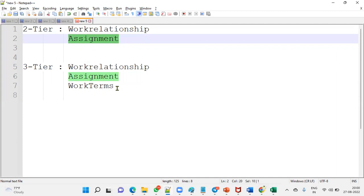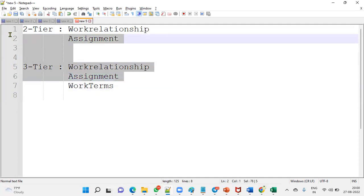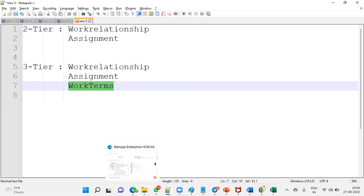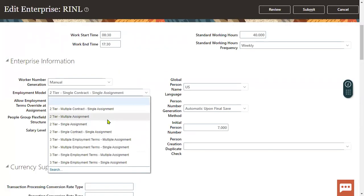These two components — work relationship and assignment — are mandatory whether it is two-tier or three-tier. But if the client wants to implement work terms, also called employment terms, then we use the three-tier employment model. Whenever the client says they would like to have employment terms, we suggest the three-tier employment model. But most clients go with the two-tier employment model with multiple assignments.